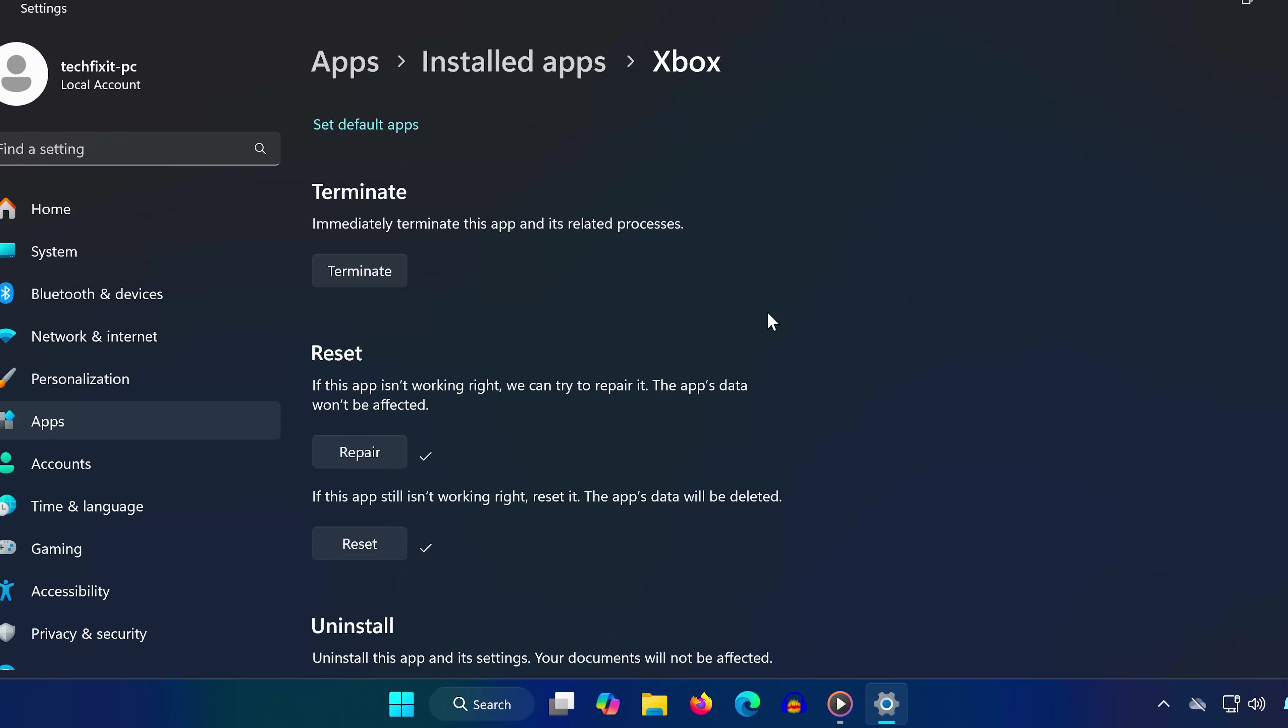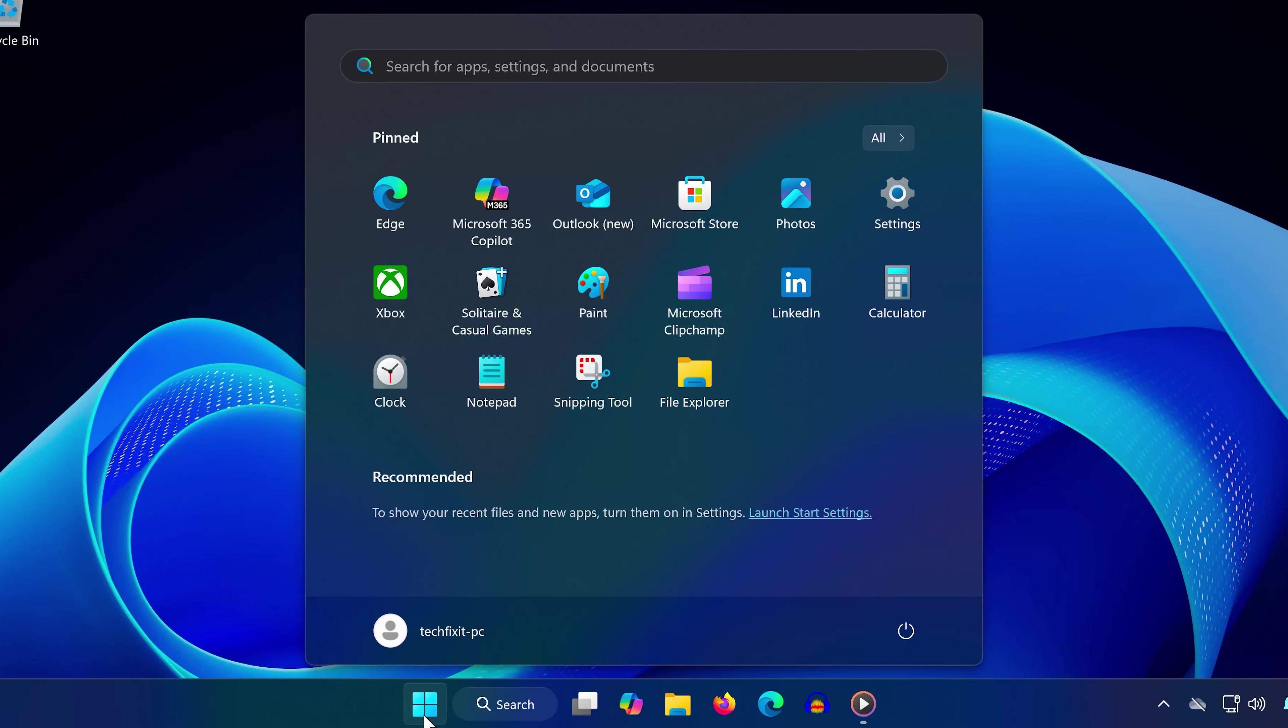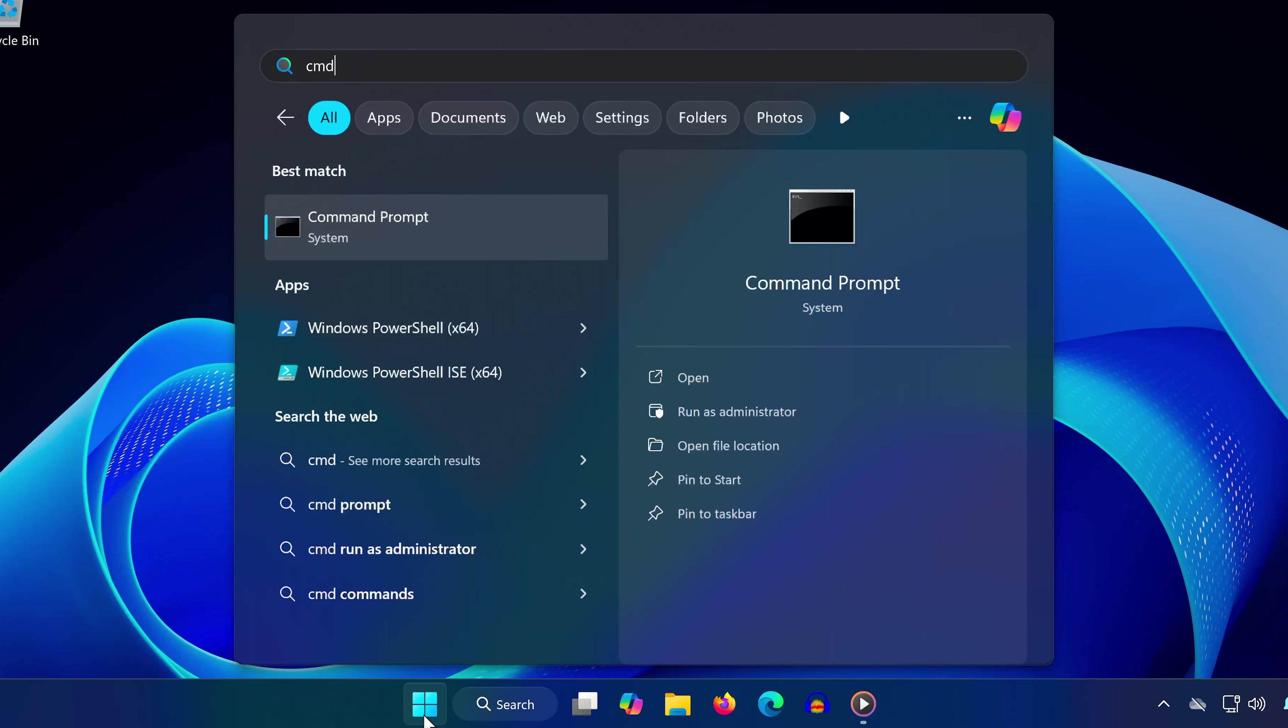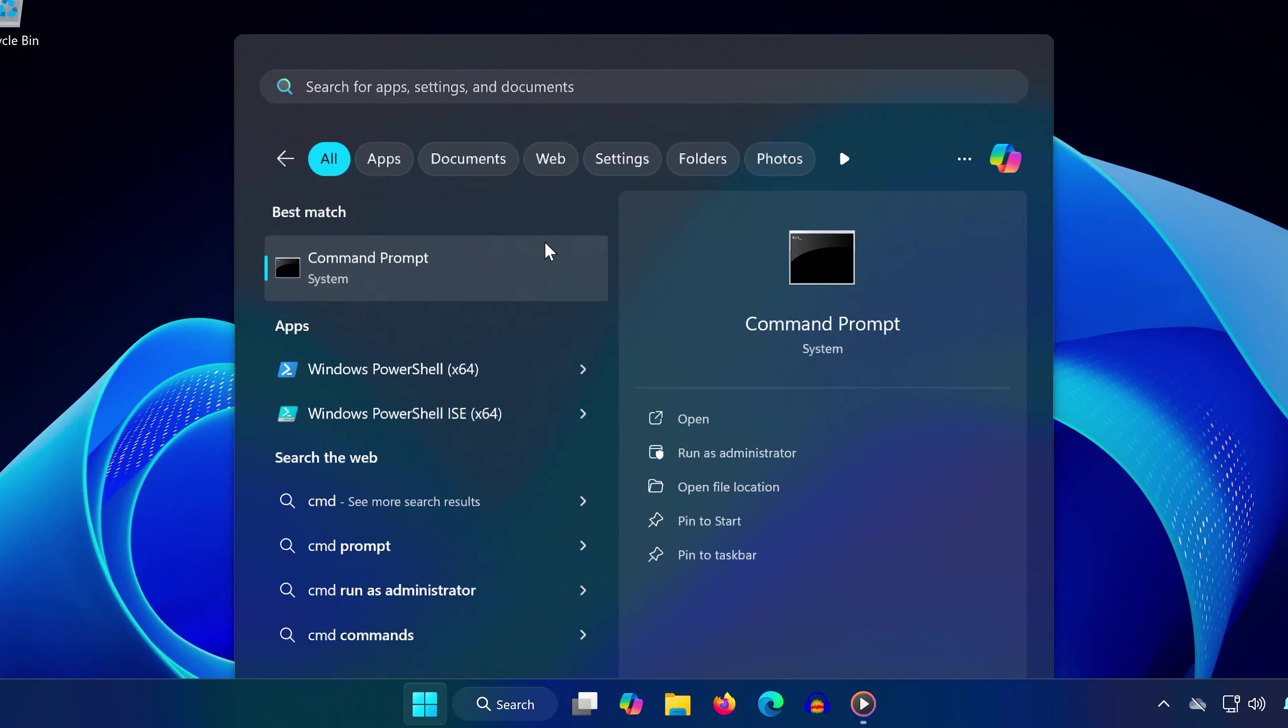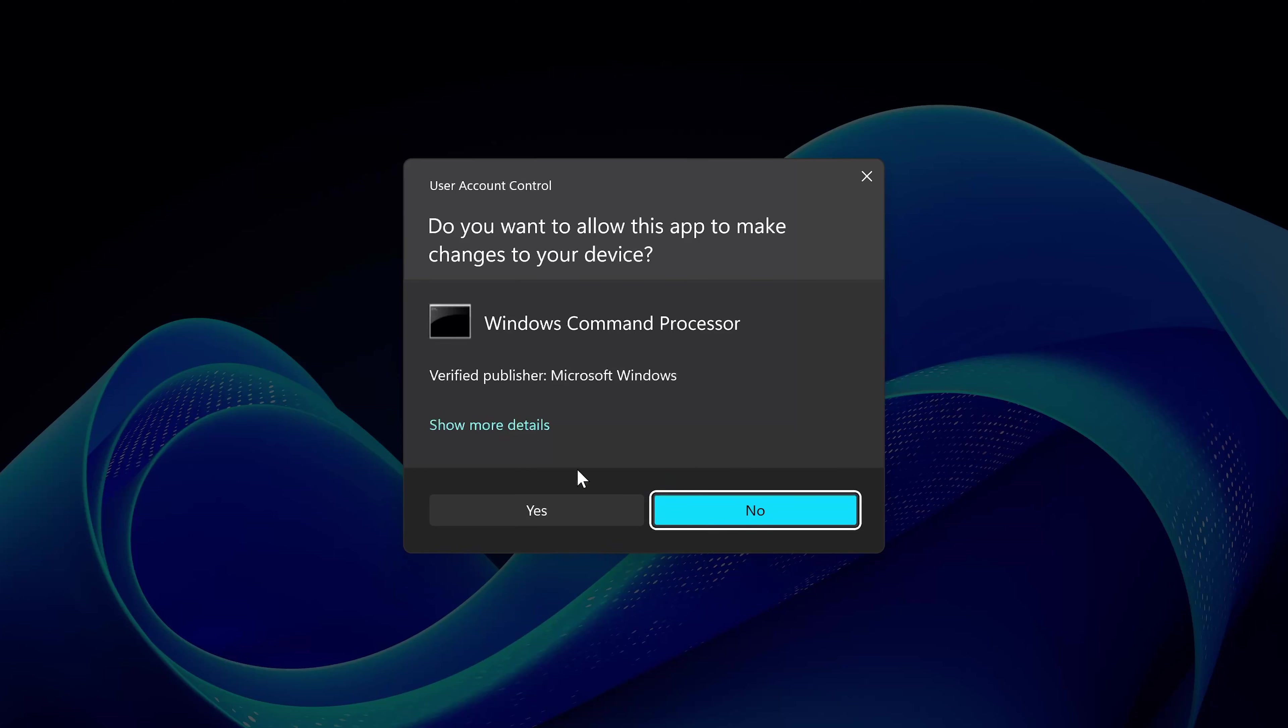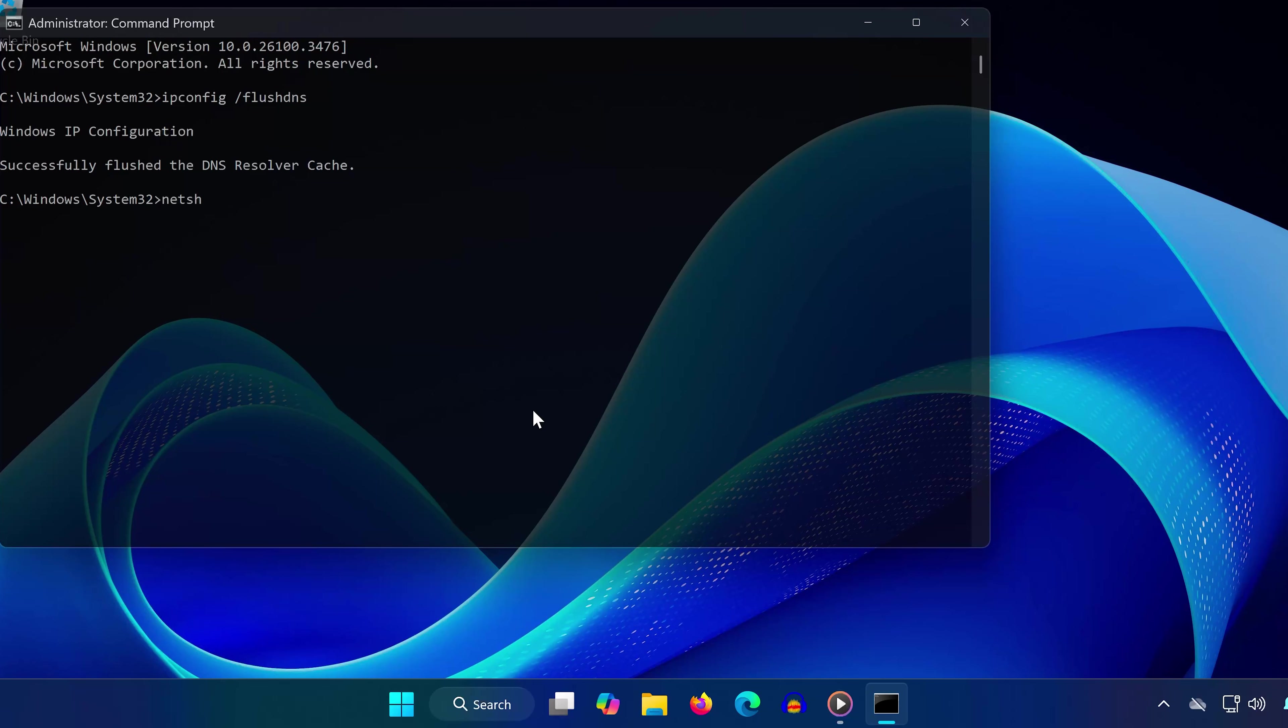Finally, open the Start menu again and type CMD. Right-click on Command Prompt, choose Run as Administrator, and click Yes. Type IPConfig forward slash FlushDNS and press Enter. Then type Netsh Winsock Reset and press Enter again.